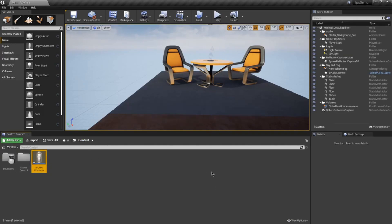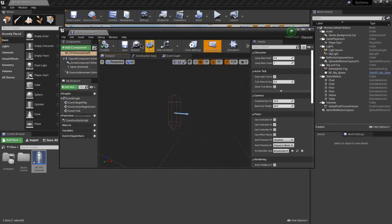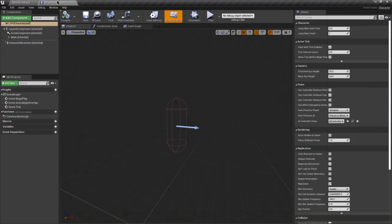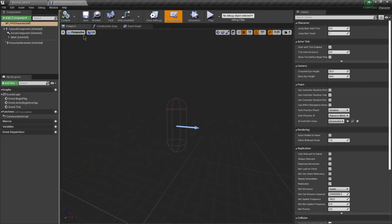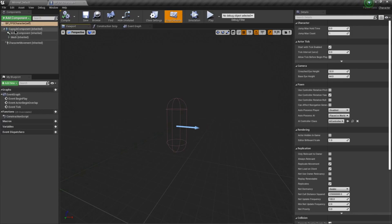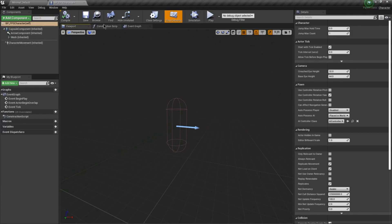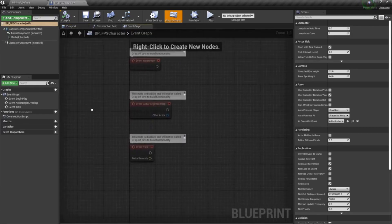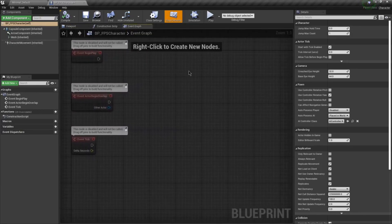When we double-click on this we get the editor for this blueprint. I'm going to drag it up here along with the other windows. In here we have some tabs: a viewport where we can do stuff with the meshes and colliders, and an event graph which we're going to use in place of programming. Optionally you can do C++ programming. We'll be adding our controls in this event graph.